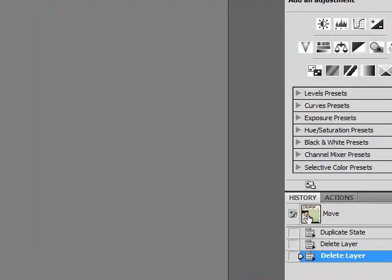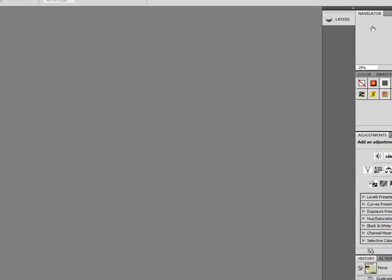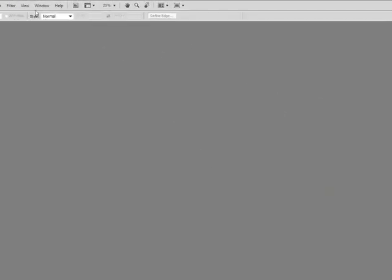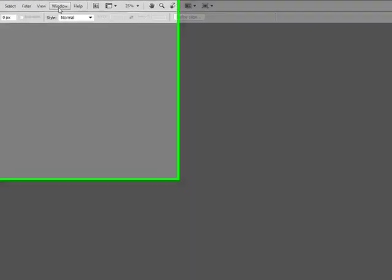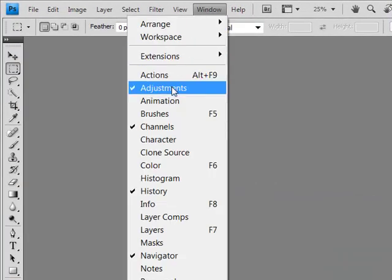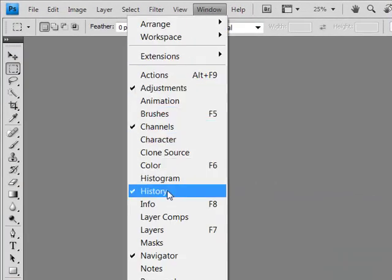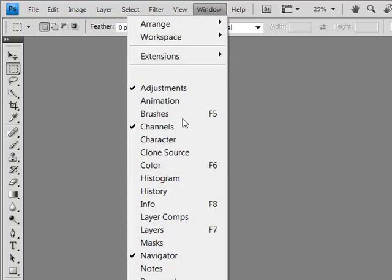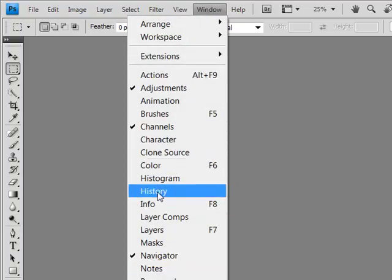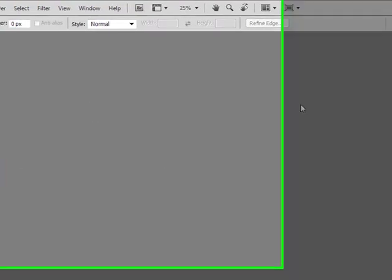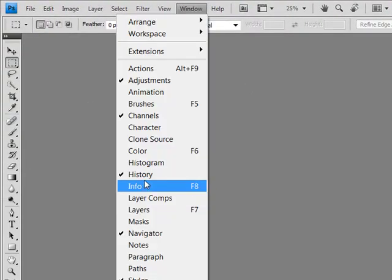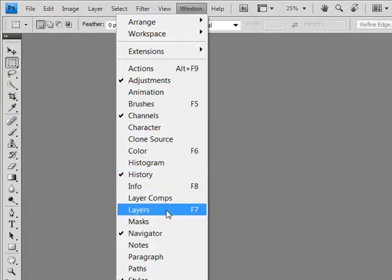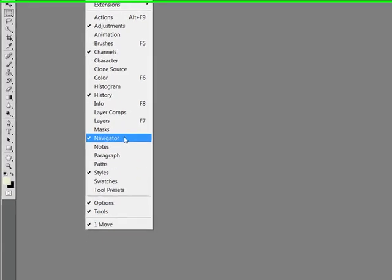These are pretty much the basics that you'll want to start working with. If you don't see any of these on your workstation, then you simply just want to go to window and you'll find all of these here. Your history state, you can toggle it on or off, and your layers palette as well as your navigator. That should be enough to get you started.